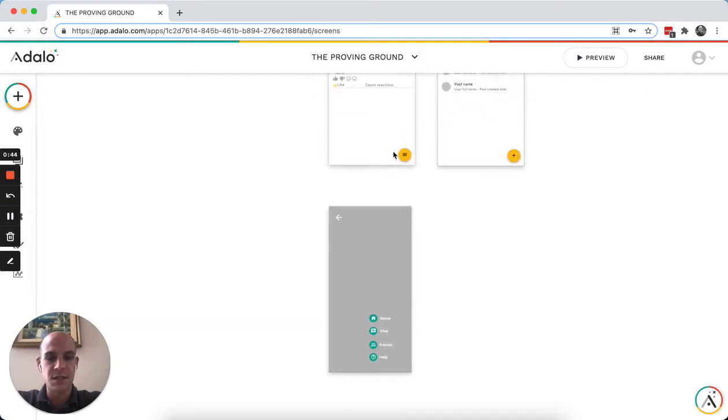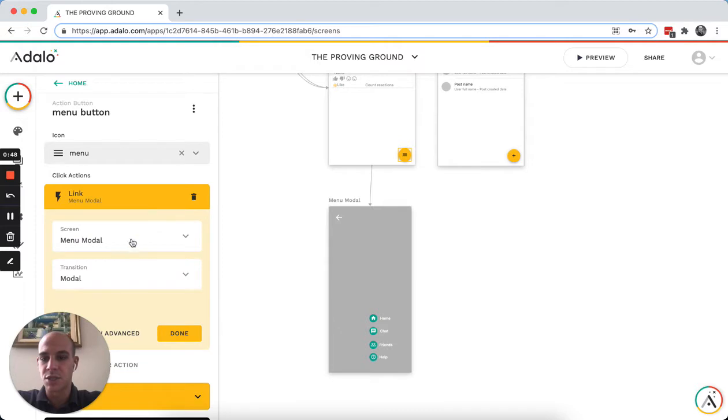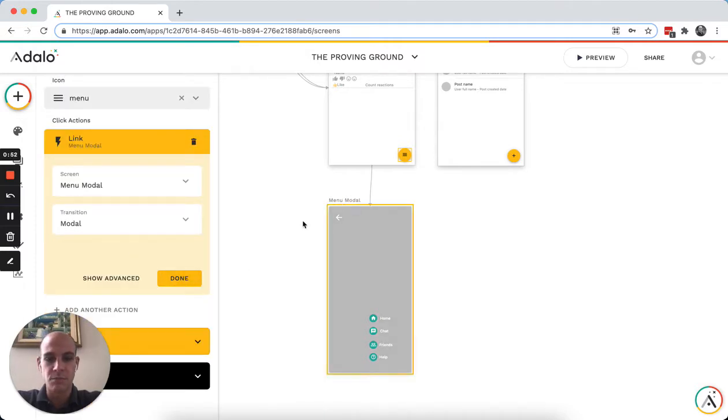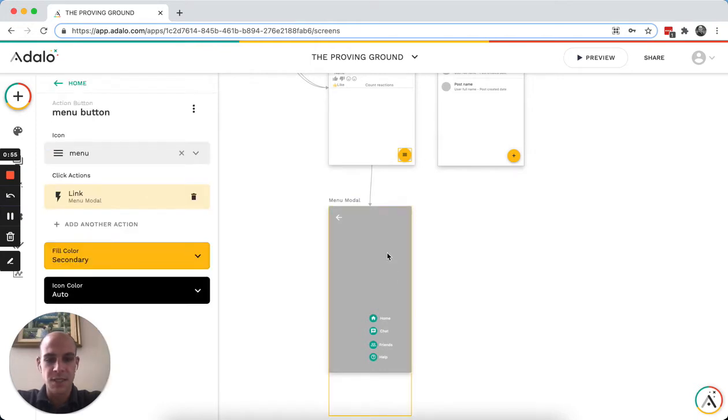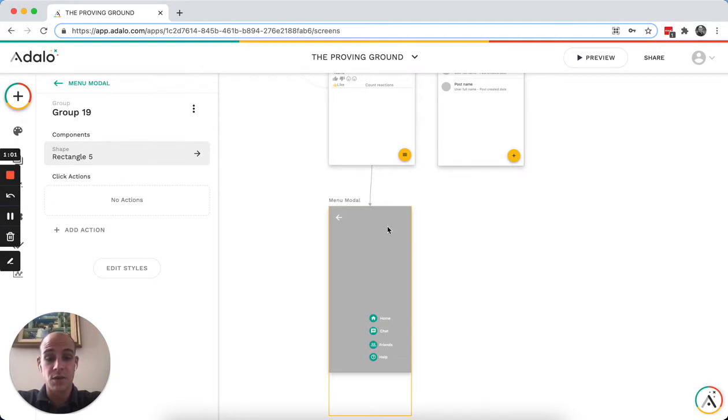Just look at this. It's a simple action button that is linked to a modal transition to my menu modal screen here. And what I've done is I just took that modal that if you create a menu, a modal screen, I dragged it and just made it the full width of the screen.